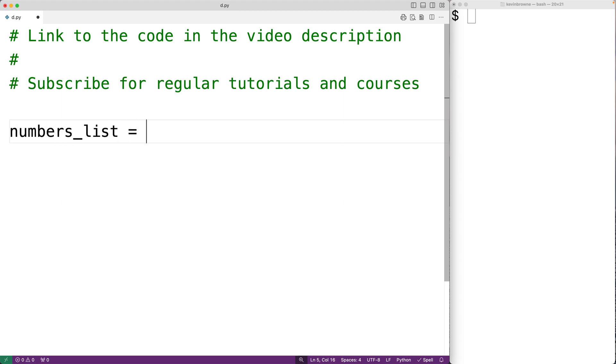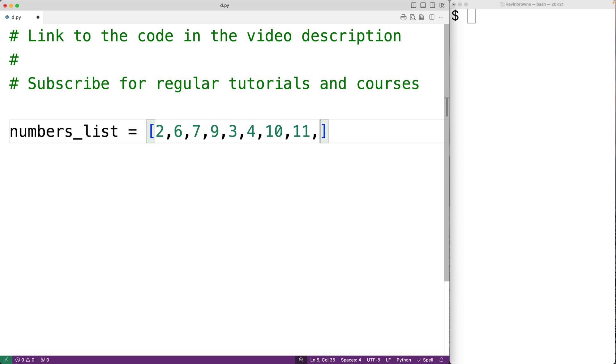And in this list, we'll have the numbers 2, 6, 7, 9, 3, 4, 10, 11, and 15.